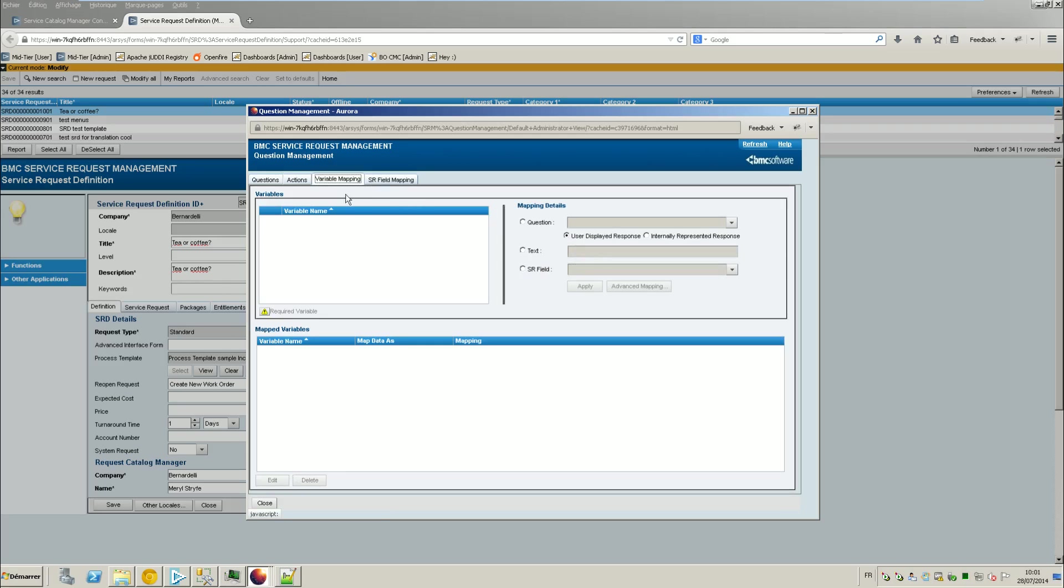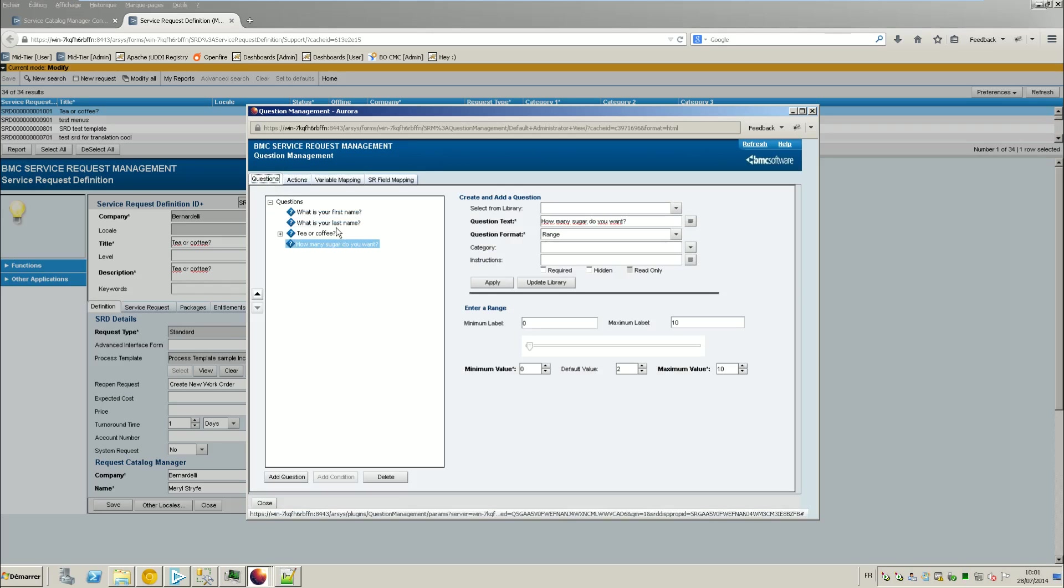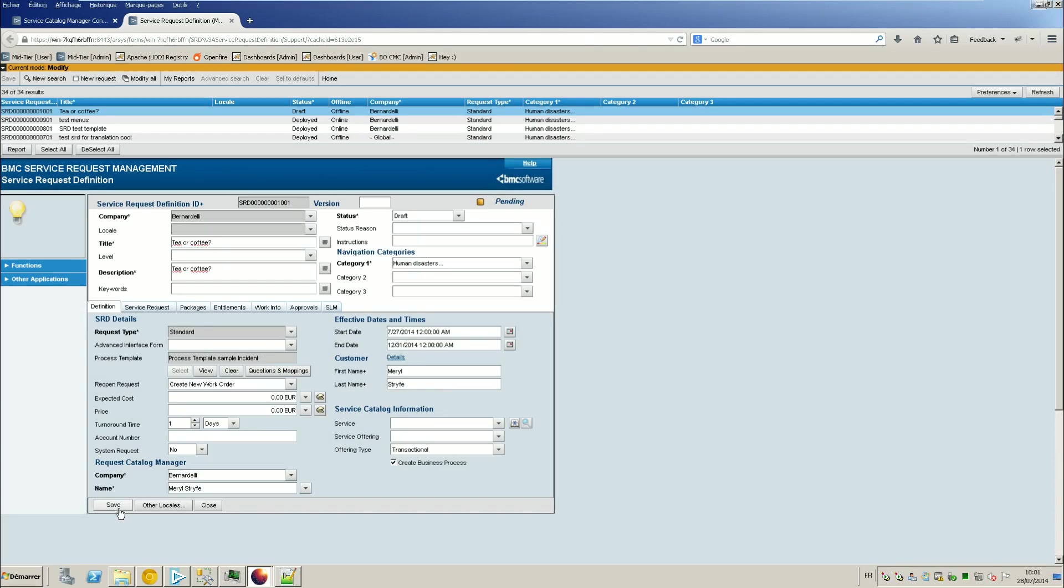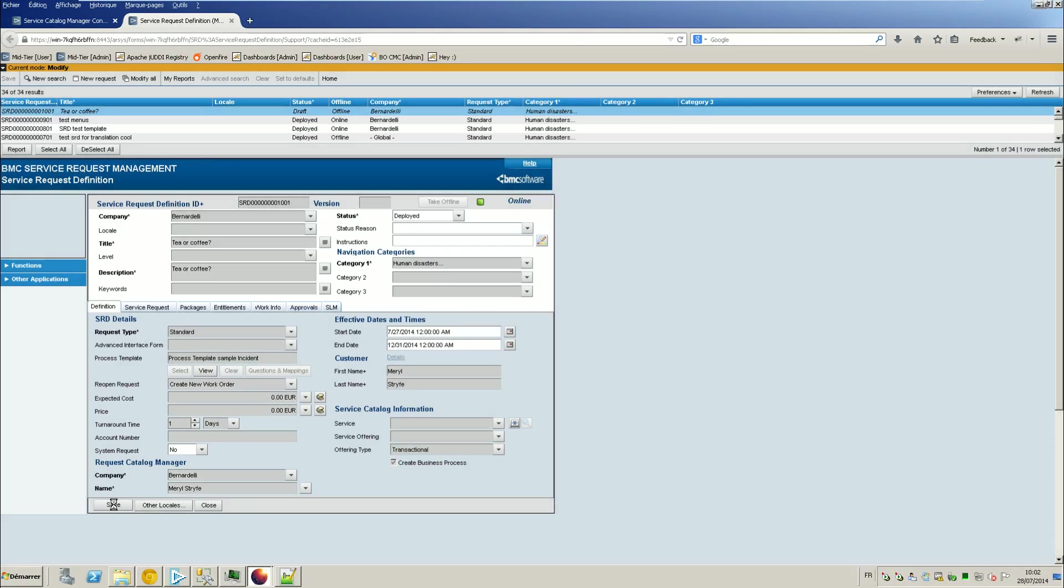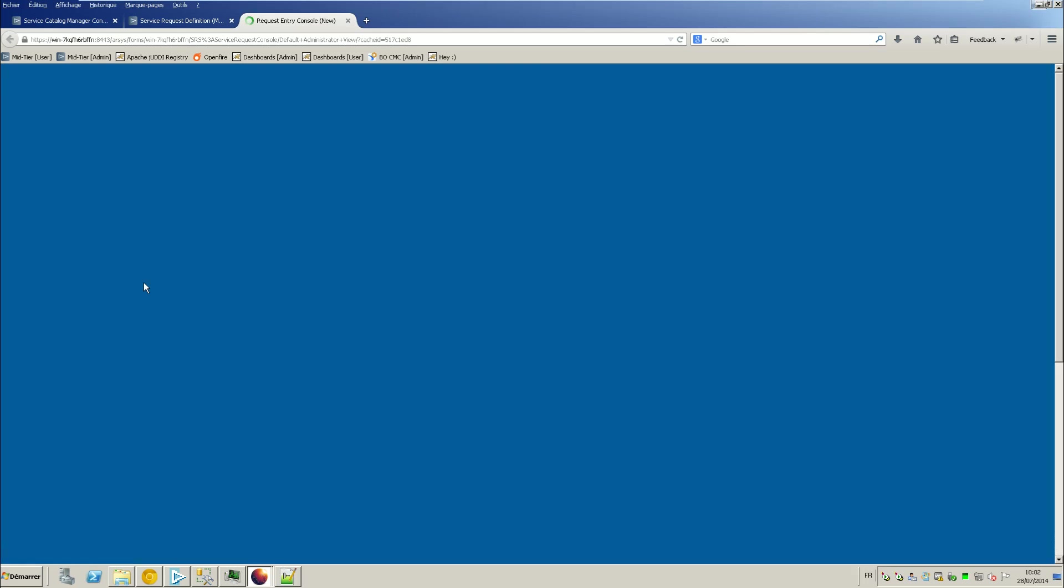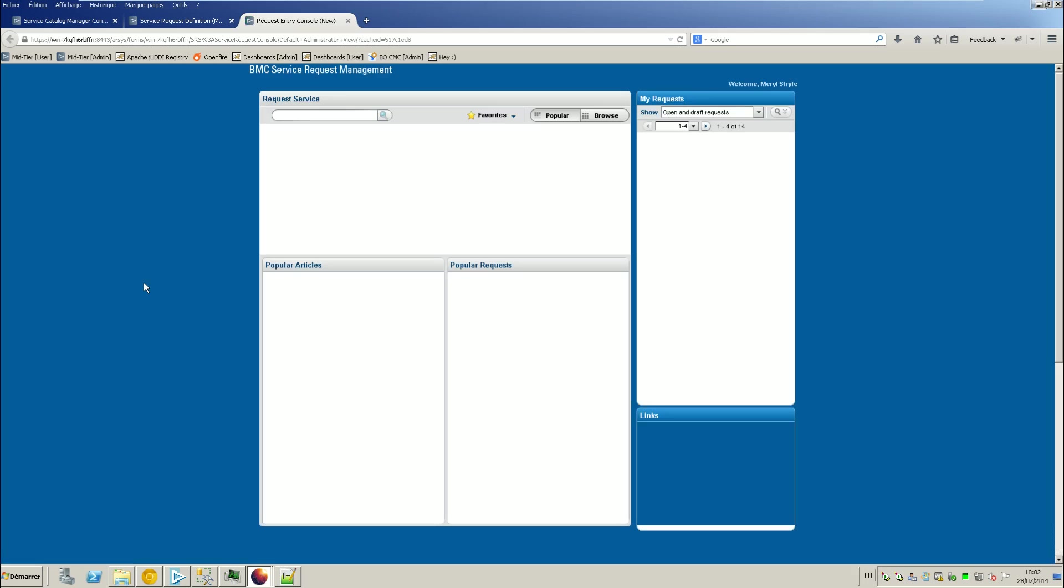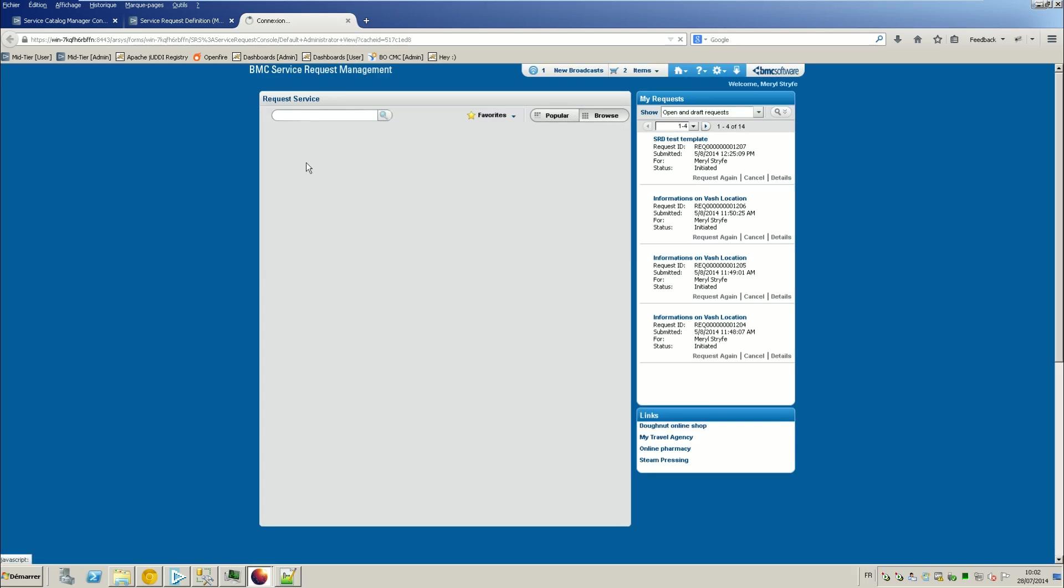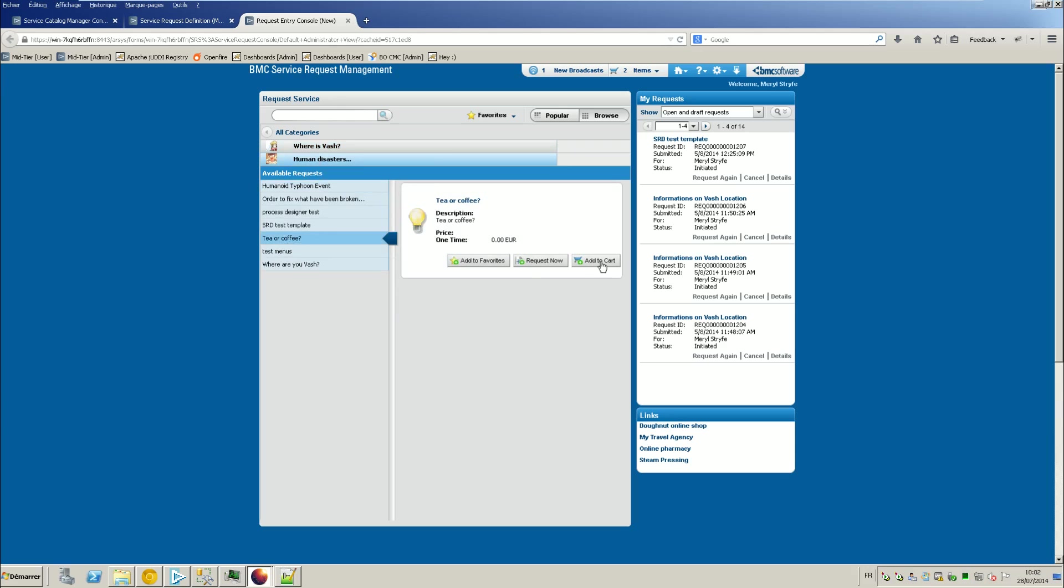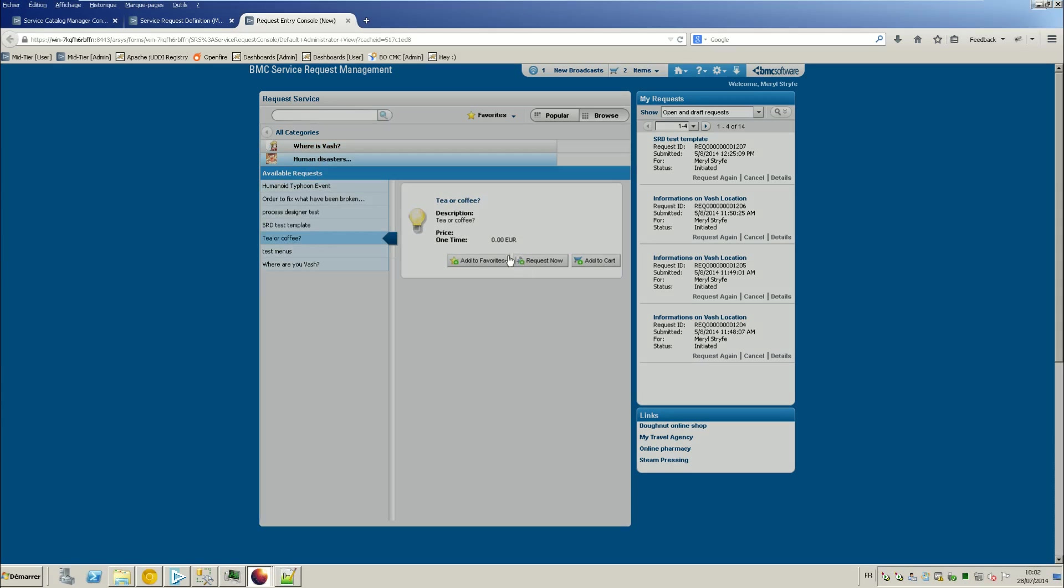I won't talk about the variable mapping because we don't have any variable in the standard request. So it's just to show the branches. So if you select your tea, you should have two questions. And if you select coffee, you should have another one. So let's see if it works. Request for a program, it's online.